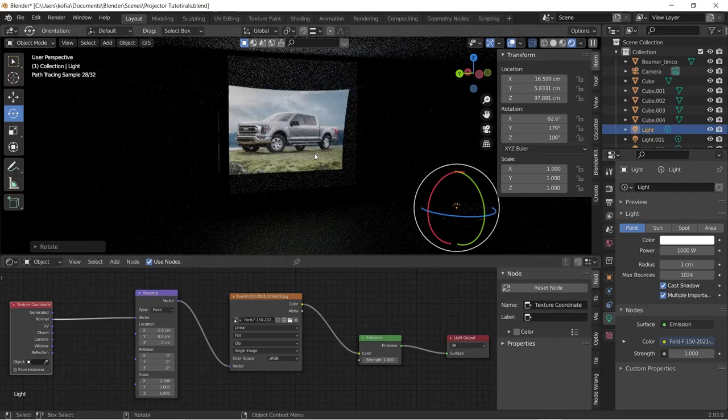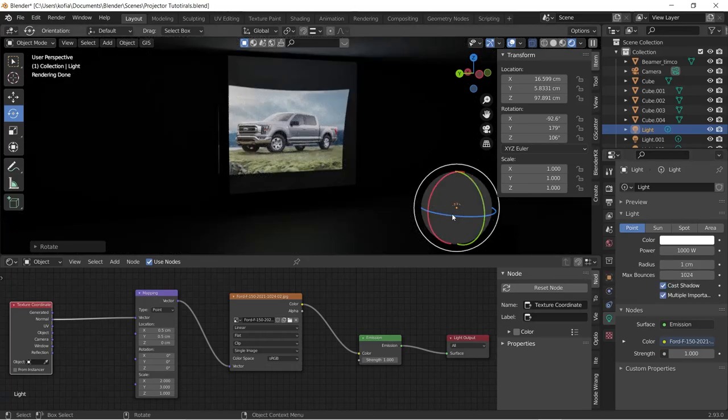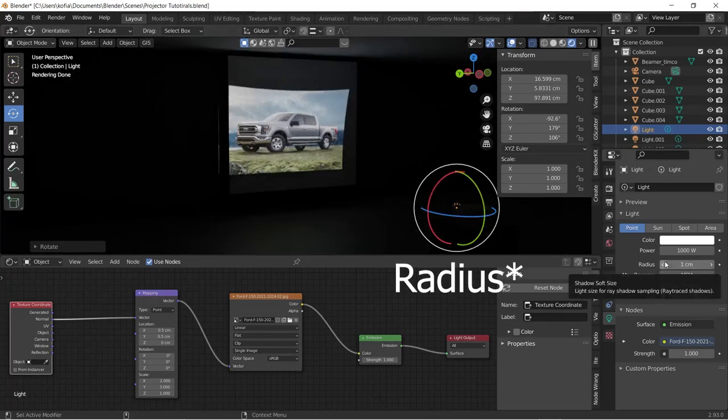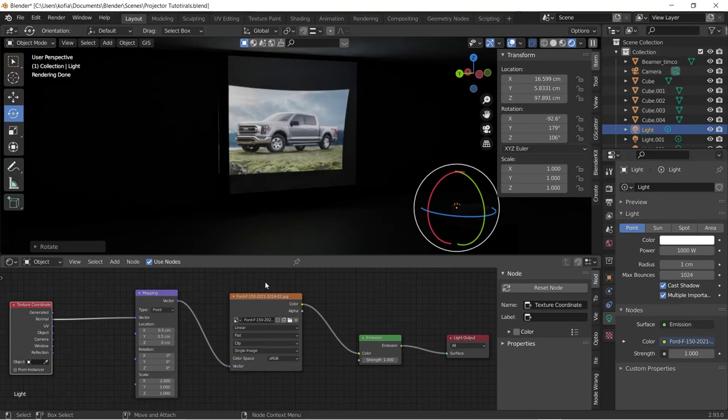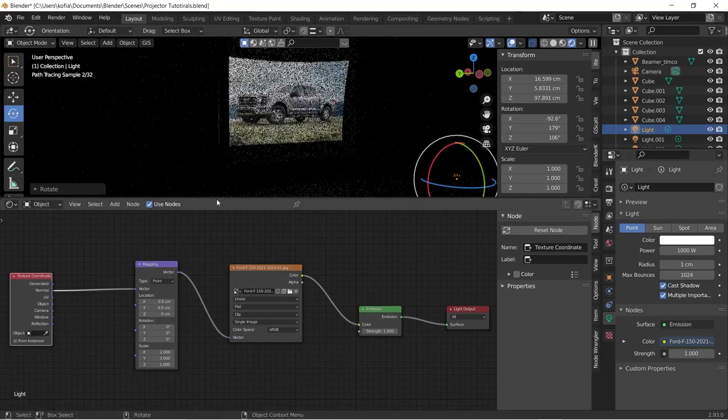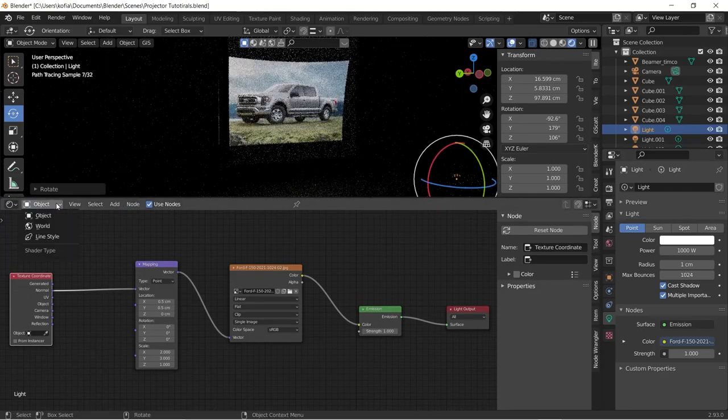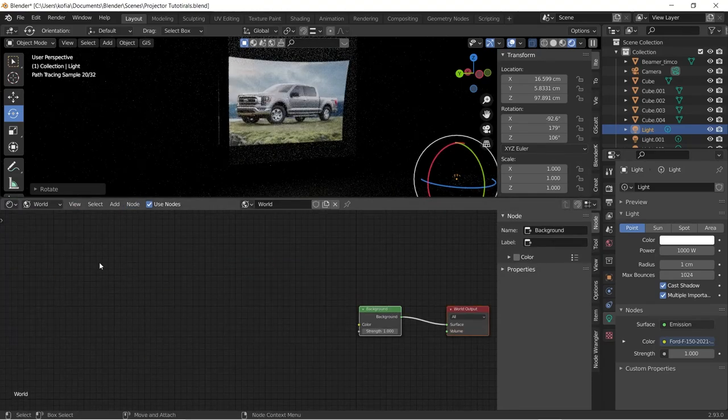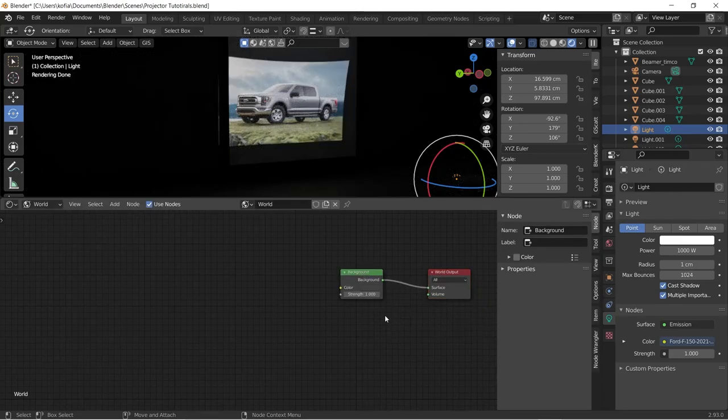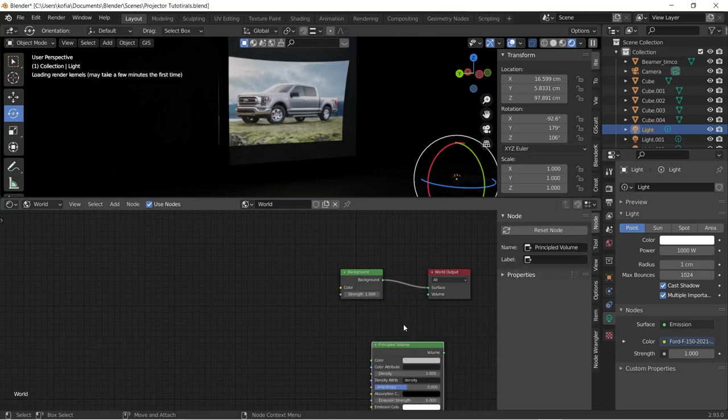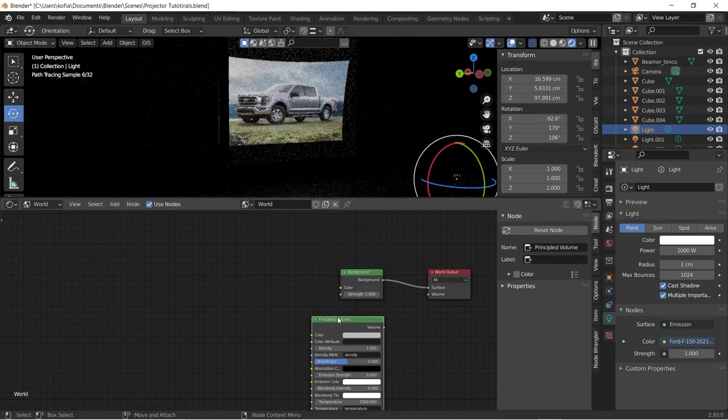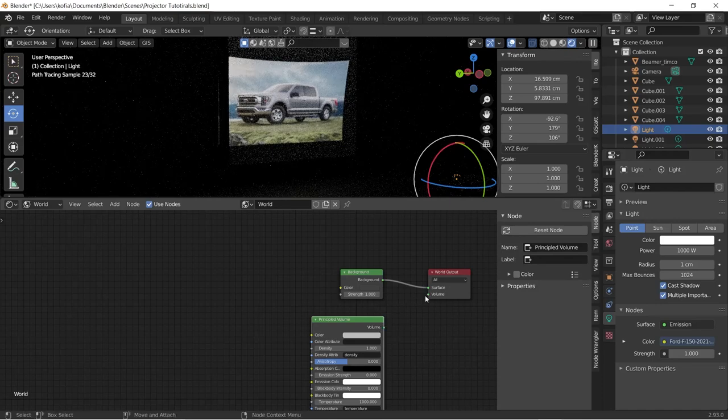This gives us a quick overview. If you want to apply just a bit of a blur, you can increase it using the emissions over here. To quickly be able to get the volumetrics to work with this, we're going to add in a principled volume to the world setting. We have our background over here, we'll add a principled volume and we'll add it to our volume.